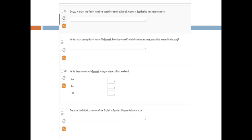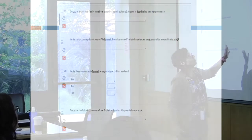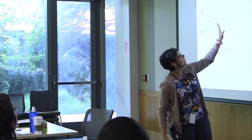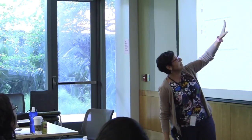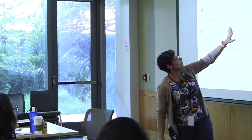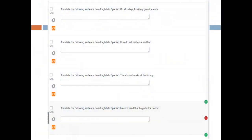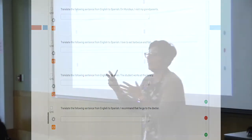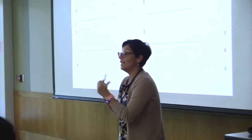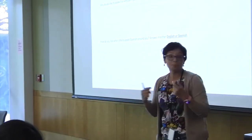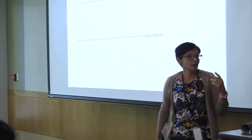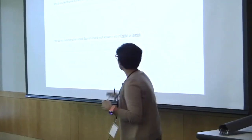Next, they write three sentences in Spanish about what they did last weekend, then translate sentences like 'my parents have a truck,' 'on Mondays I visit my grandparents,' 'I love to eat barbecue and fish,' 'the student works at the library,' and 'I recommend that he go to the doctor.' As you can see, we're looking at diverse lexical items and grammar.